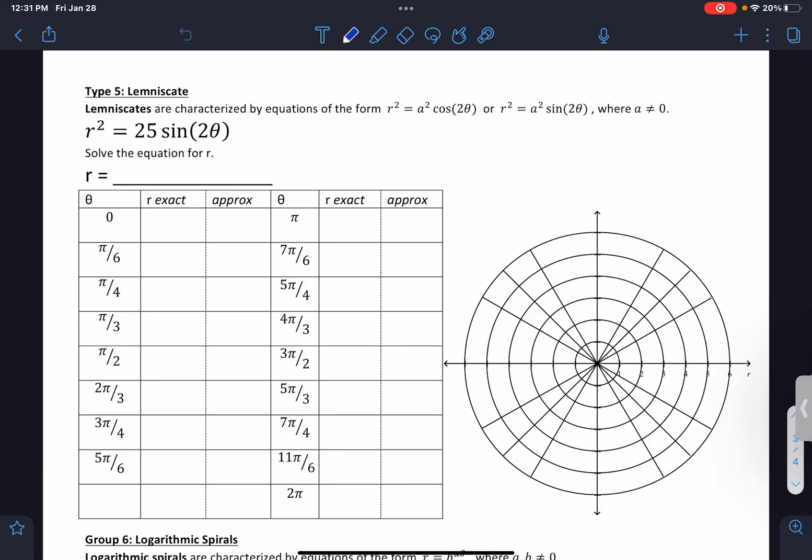Hi everybody, it's Mr. Yosef, and today we're going to be graphing this on Desmos. This is an interesting graph because of this r squared, so we're going to have great conversations about this.